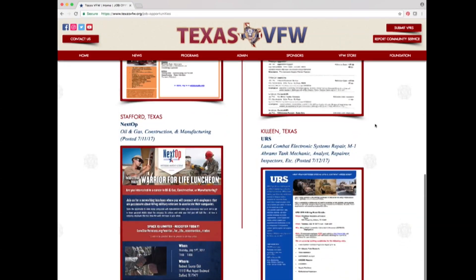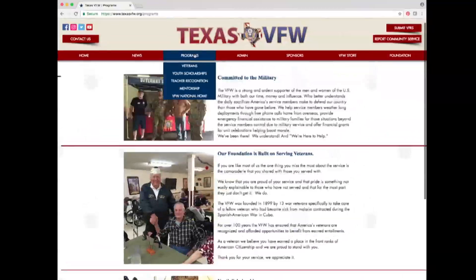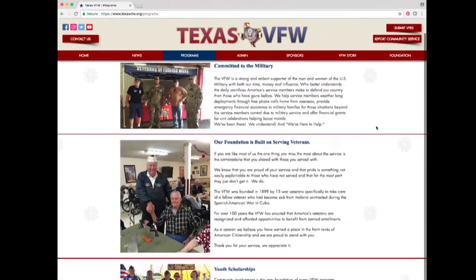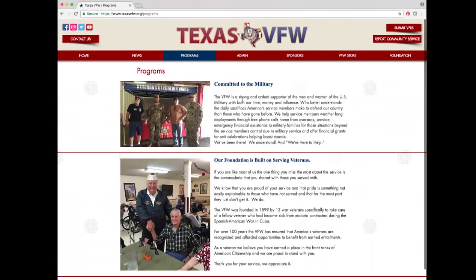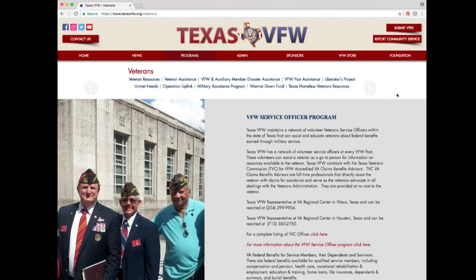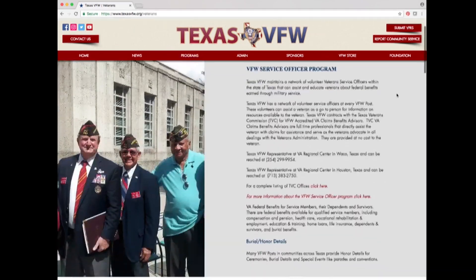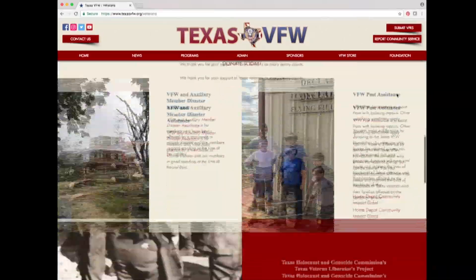If you click on the programs navigation option, a page appears with an informational overview about what our programs are about. To get more specific, hover over the programs tab and click on veterans. This page has a plethora of veteran programs, information, and resources.